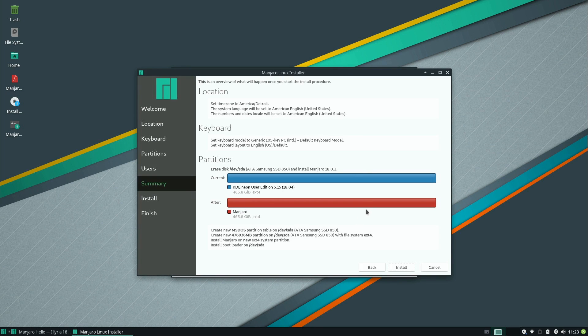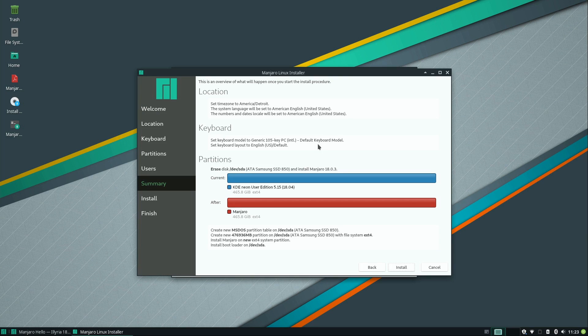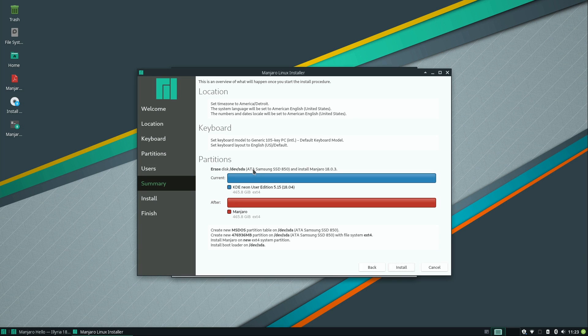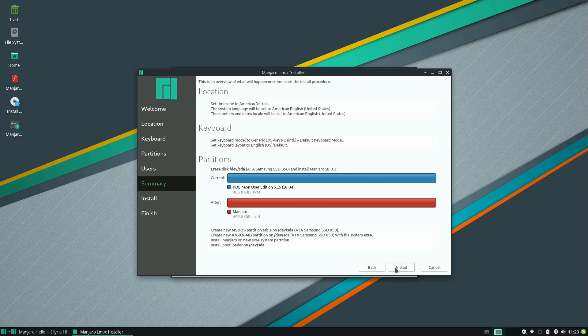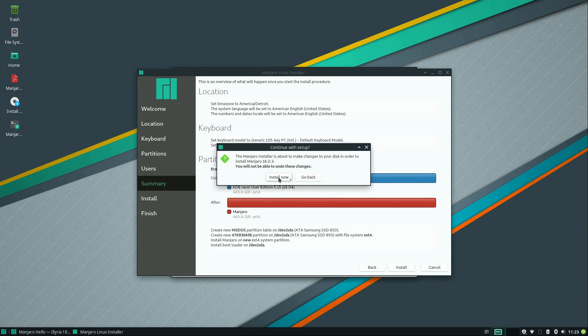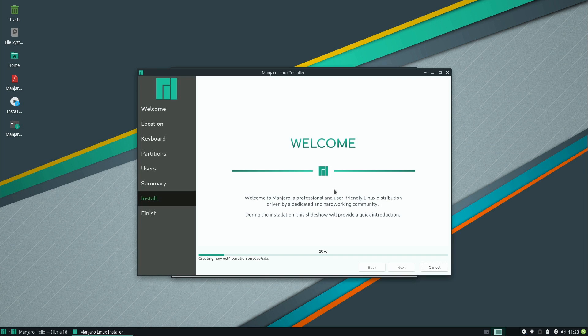And what it's going to do now is give me an overview of all the options that I've selected. So I should take a moment to make sure that everything here looks correct. Everything does look correct to me. You also want to make sure that it's wiping the correct hard drive if you have more than one. In my case, that's the only hard drive I have here. So I'll go ahead and click install. Install now. And it's going to go ahead and install Manjaro on my machine.